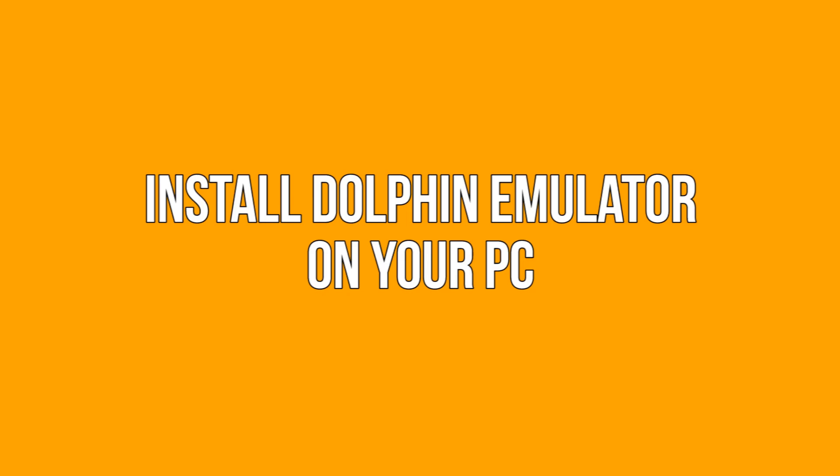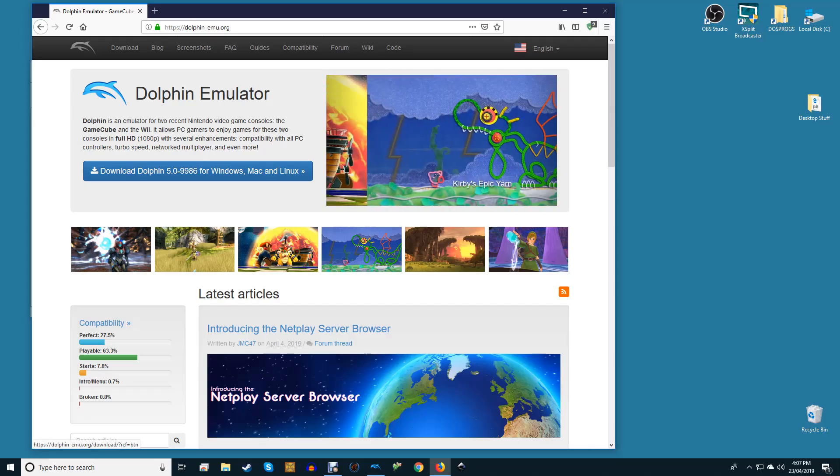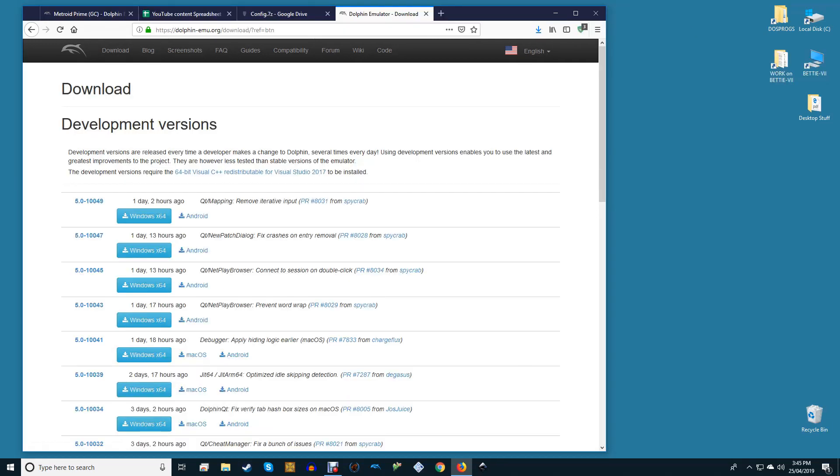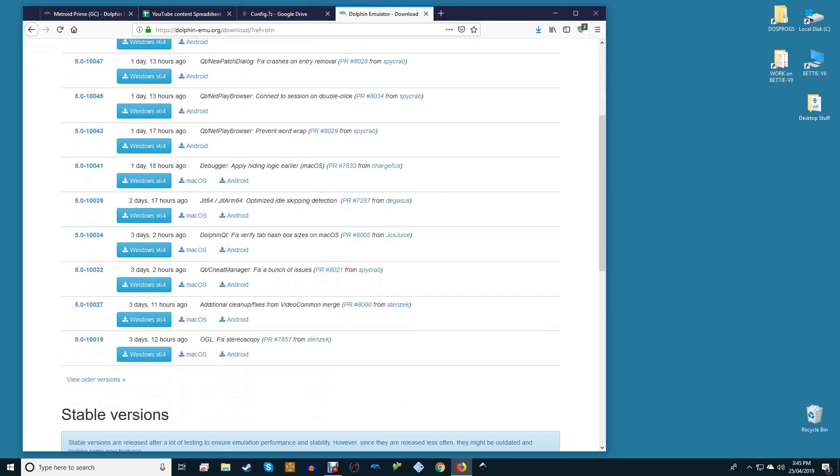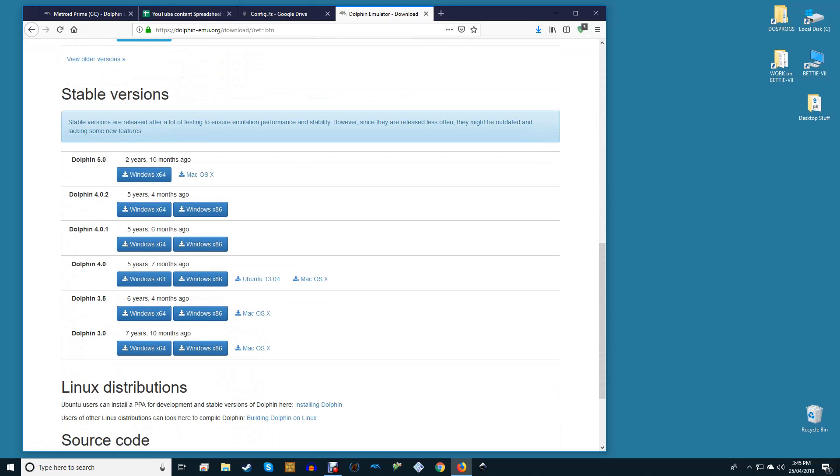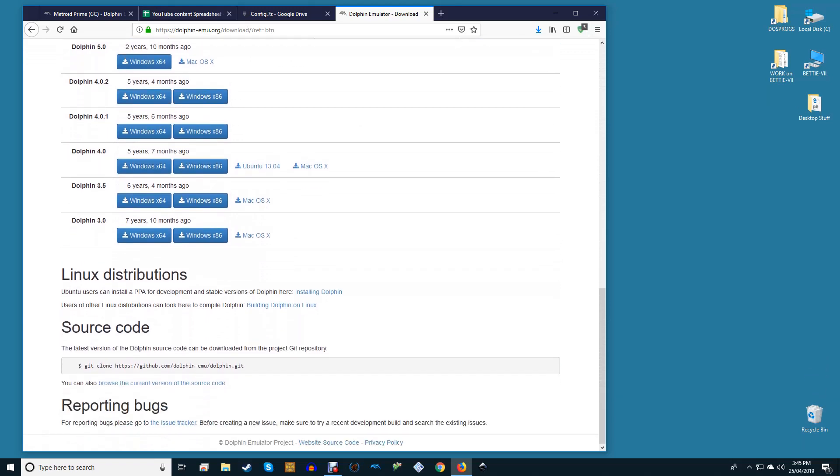Install Dolphin Emulator on your PC. When installing Dolphin Emulator, you have two options: a stable version and a development version. Stable versions are released once every year or two, while development versions can be released multiple times within the same day.